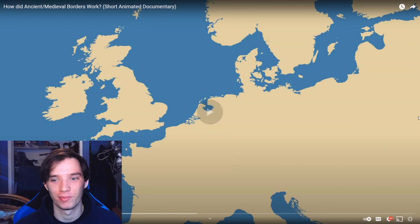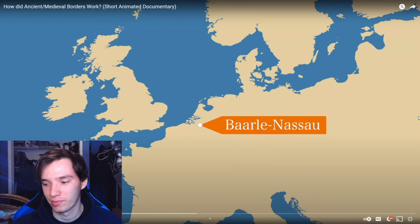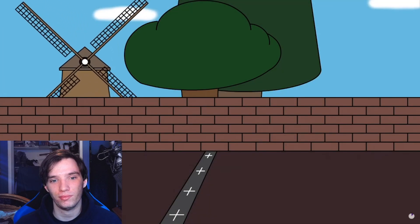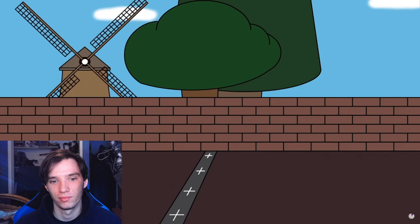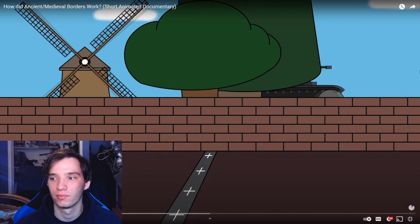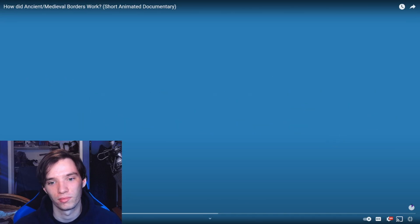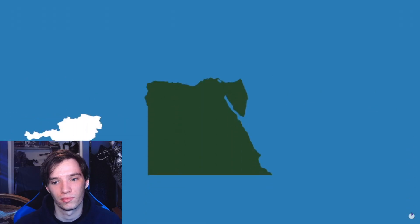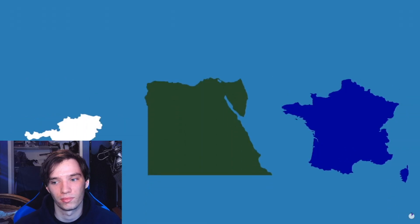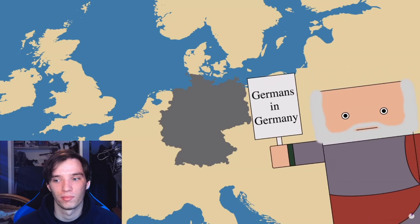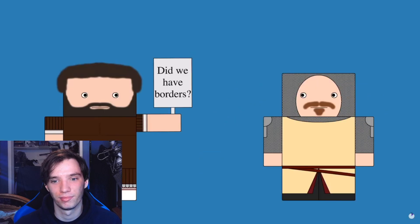I'm sure History Matters is gonna explain it far better than I can. Let's go ahead and dive right in. In the town of Baarle-Nassau, there is a line on the floor. If you're on one side, you're in the Netherlands with its fancy windmills; if you're on the other, you're in Belgium. The obvious question is: was it so clear in the ancient or medieval world?